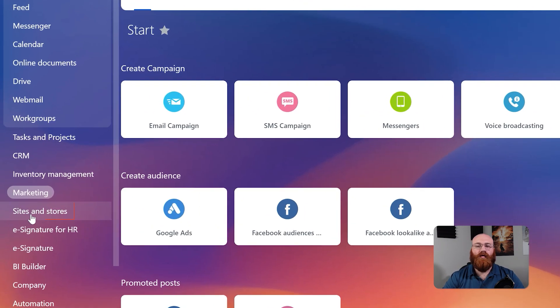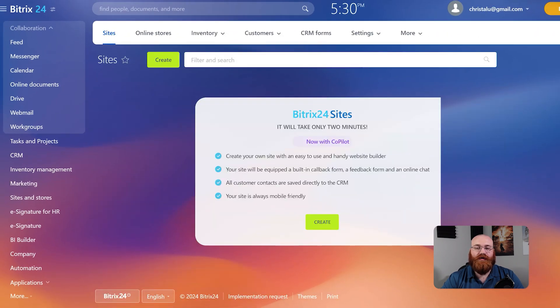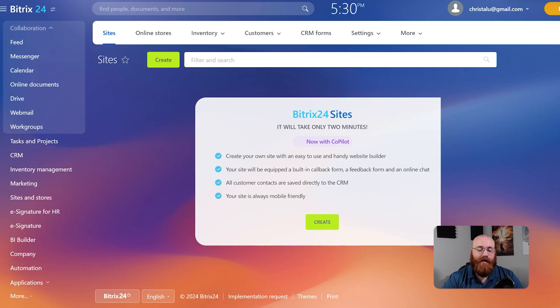The Sites and Stores tab is where you can manage your websites and online stores. You can also use this tab to manage your inventory, customers, and CRM forms, making it a central hub for your online business.